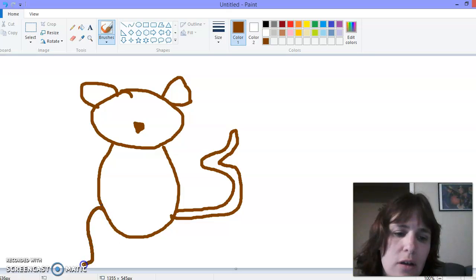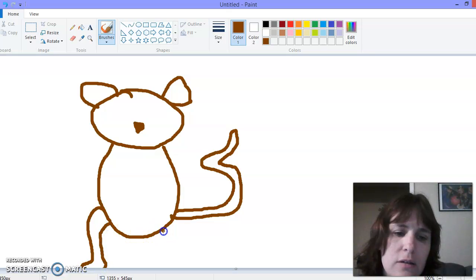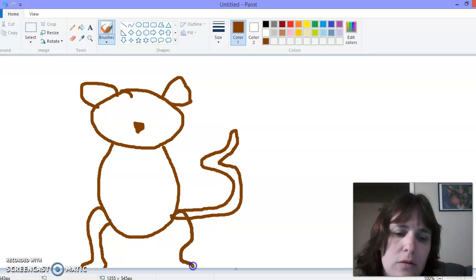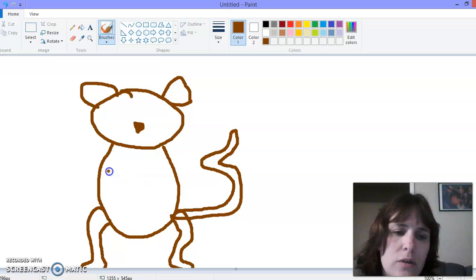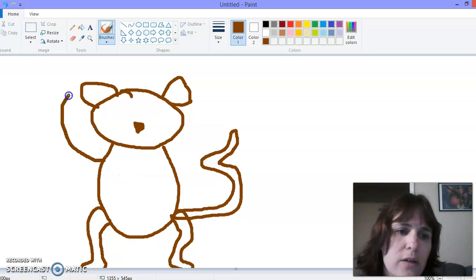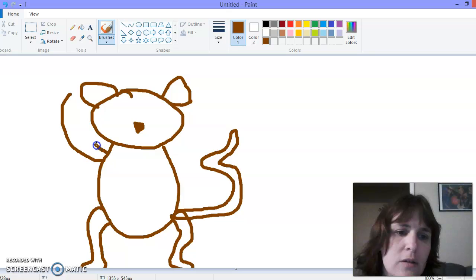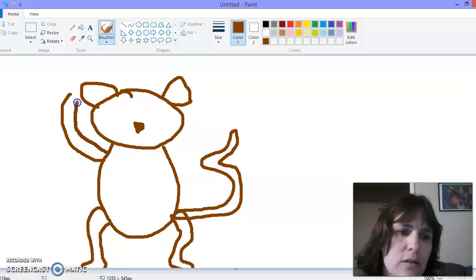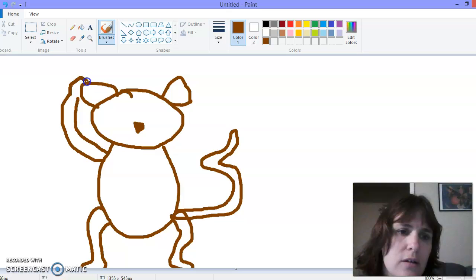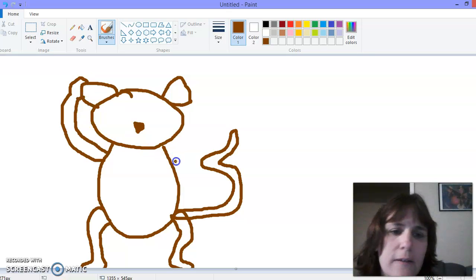He's have long, thin legs. Oops. And his arm is probably gonna go up over his head. And behind his ear.